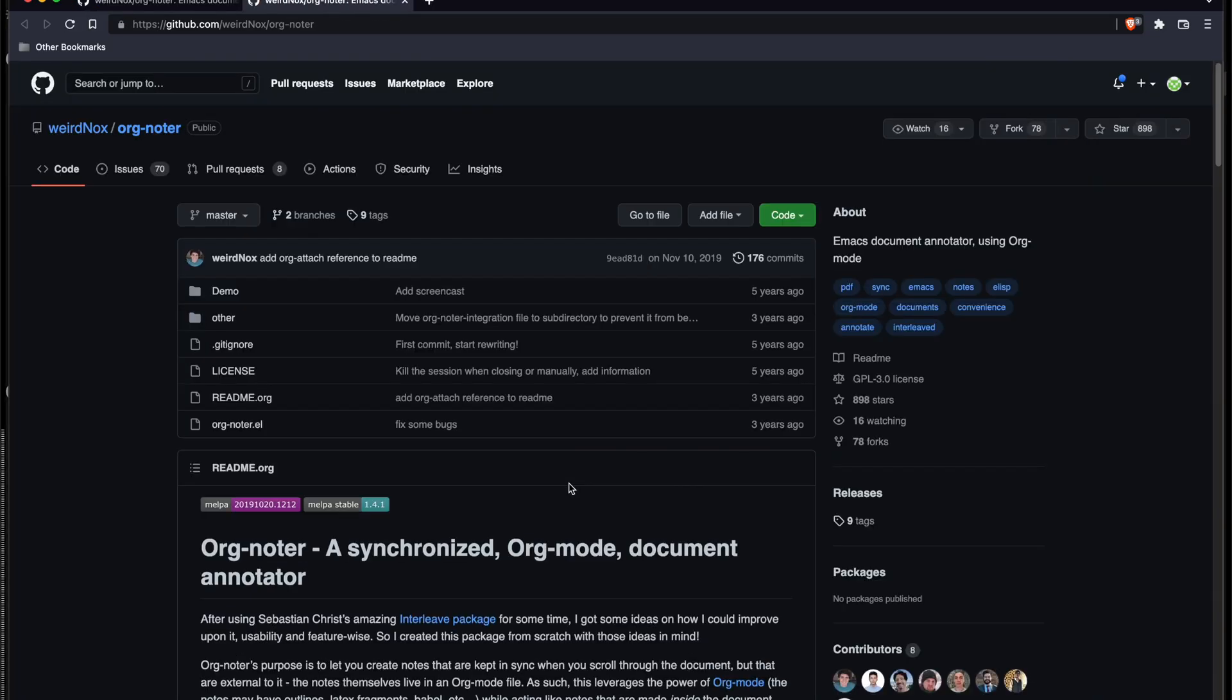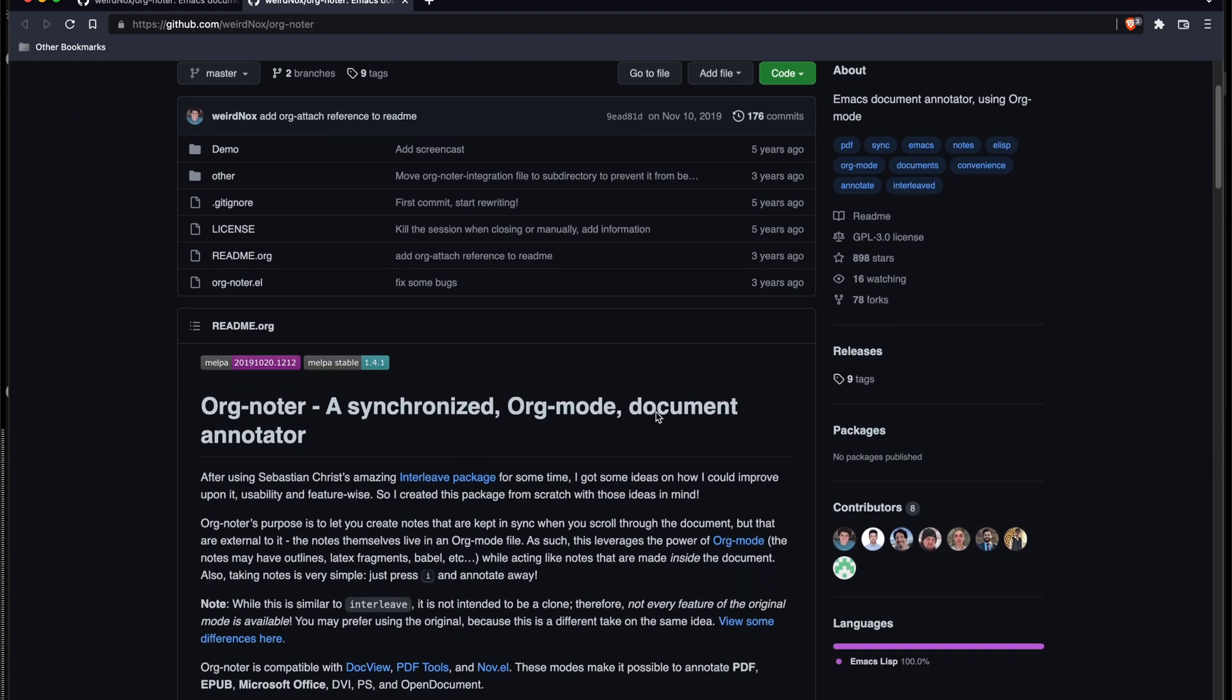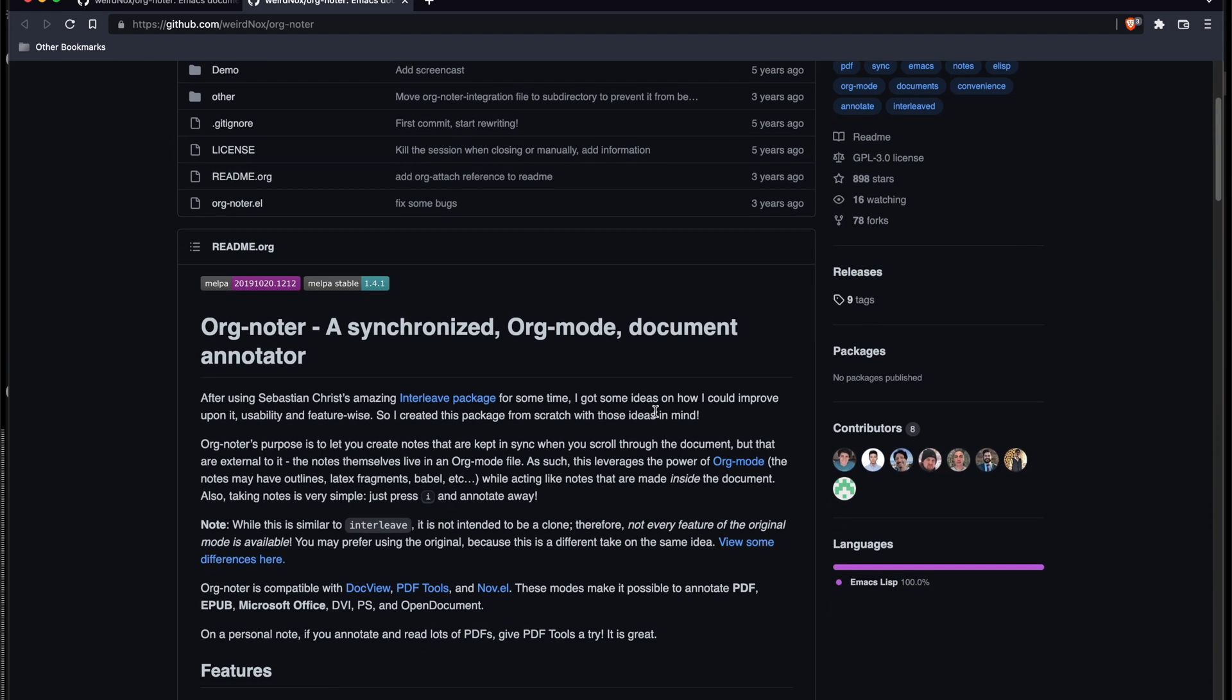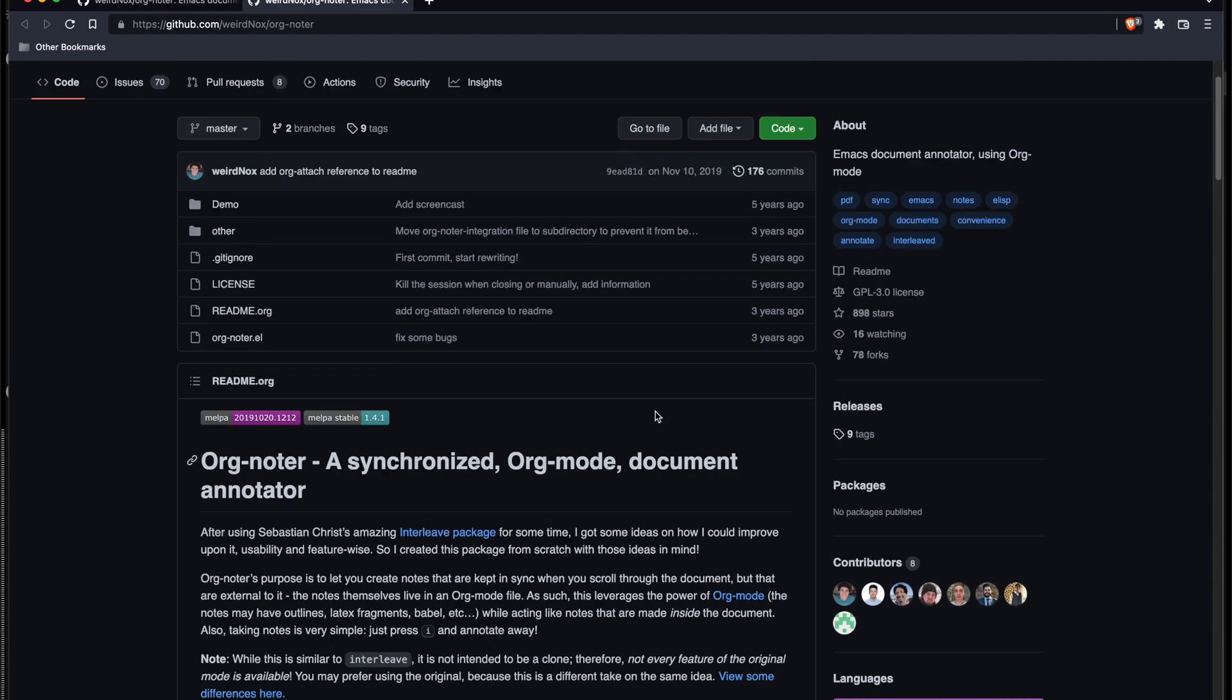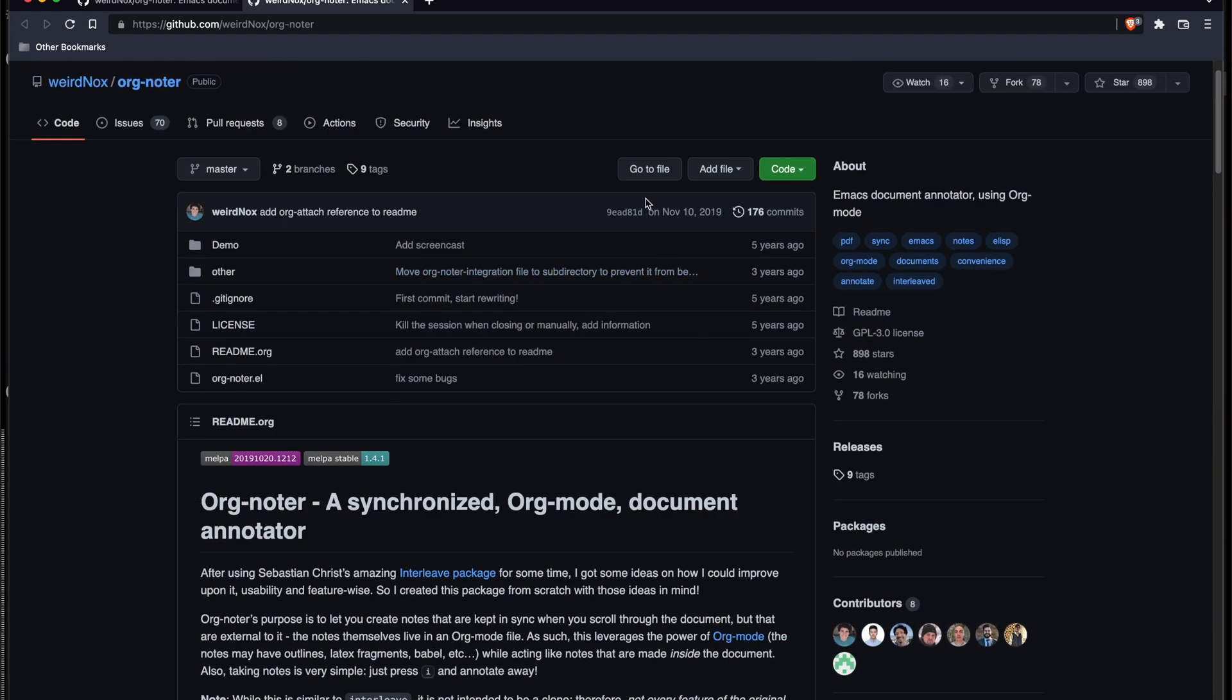So here's the original GitHub page. It hasn't been maintained for quite a while, and it itself is a re-implementation of interleaf package.